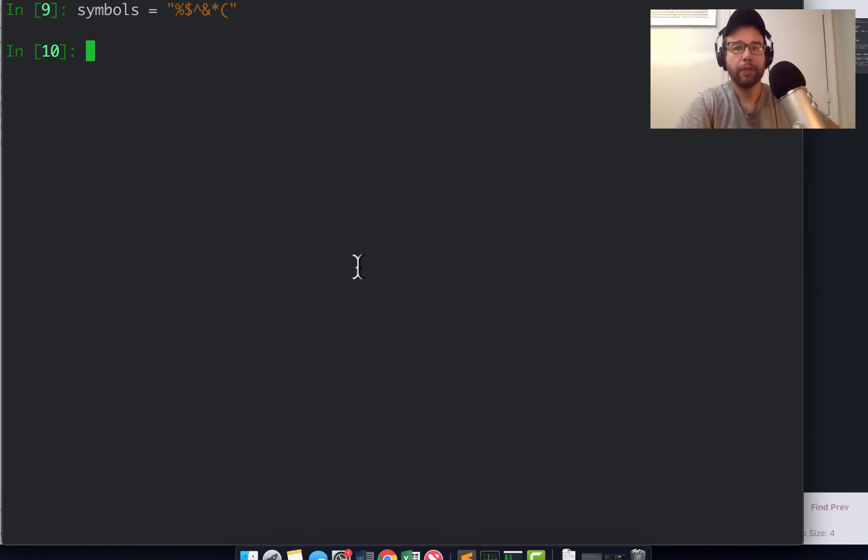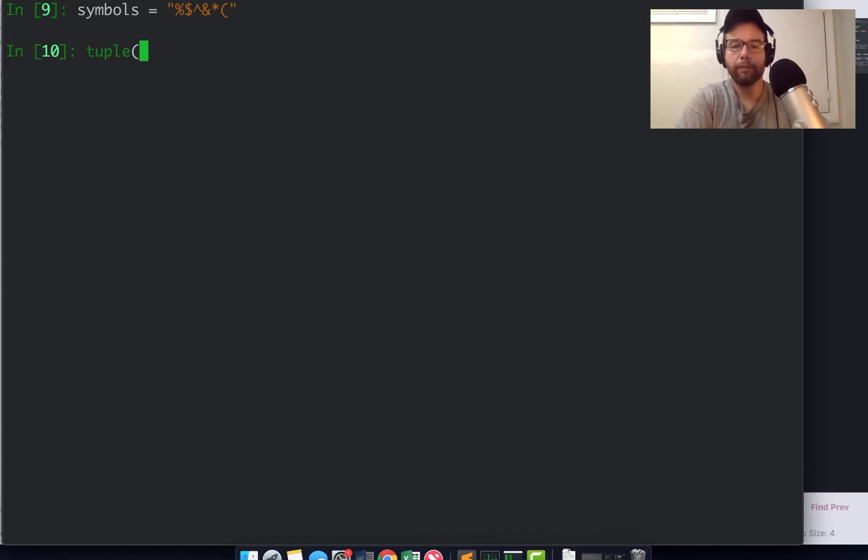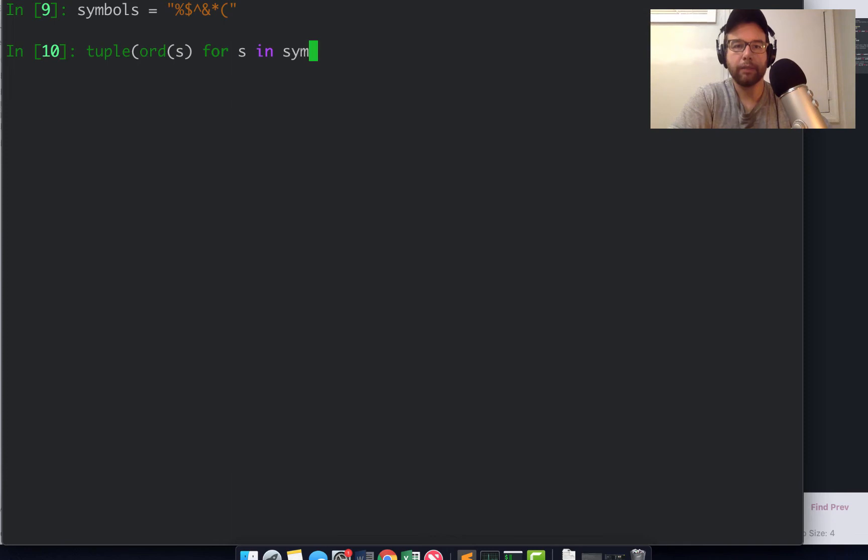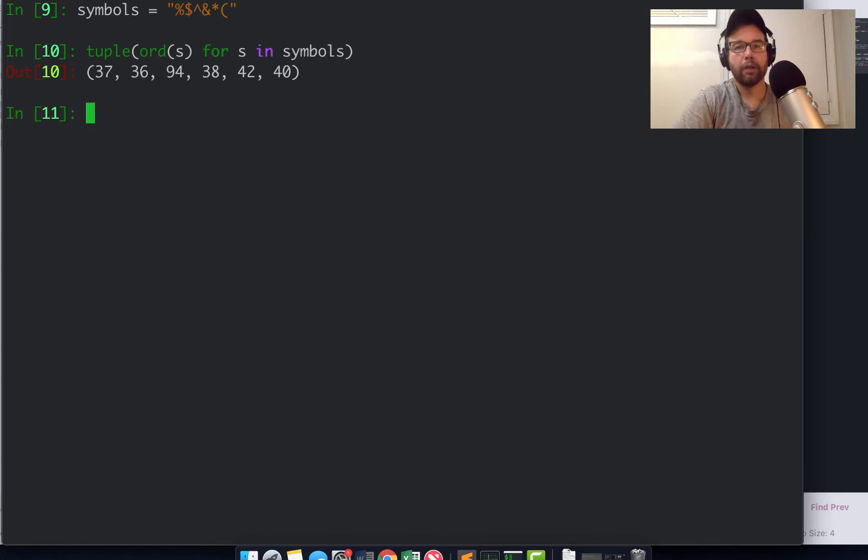Here are symbols. One non-list sequence is a tuple, so (ord(s) for s in symbols) would be the tuple version of this. Tuples are immutable.